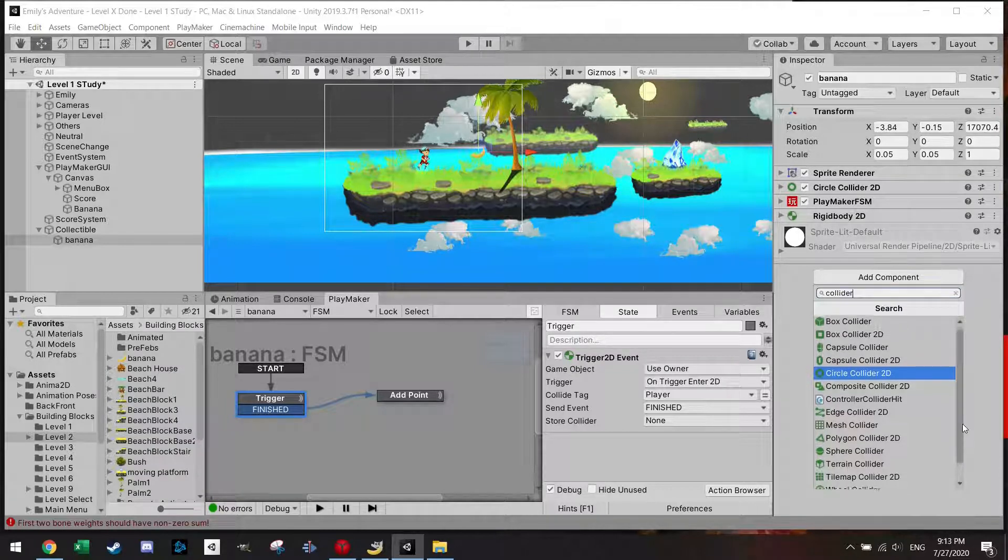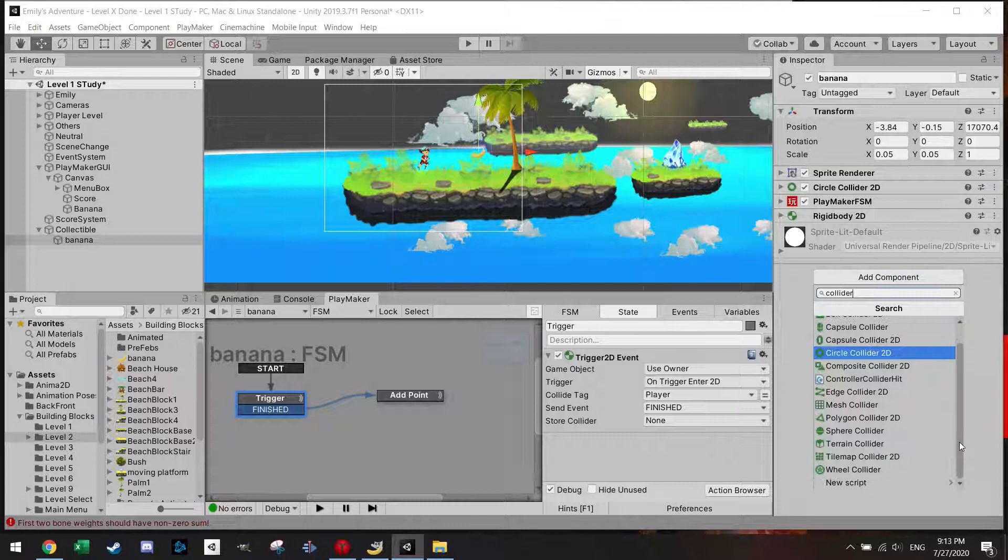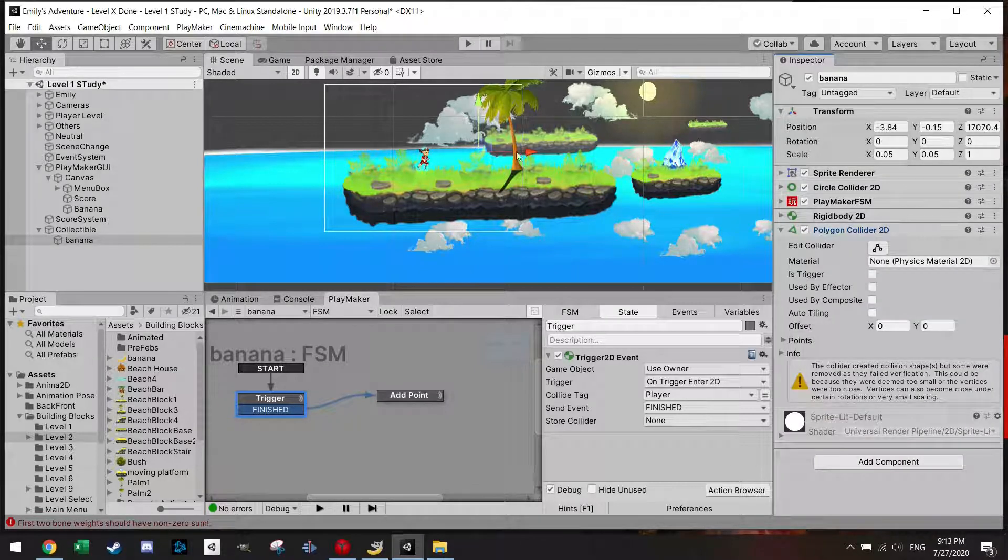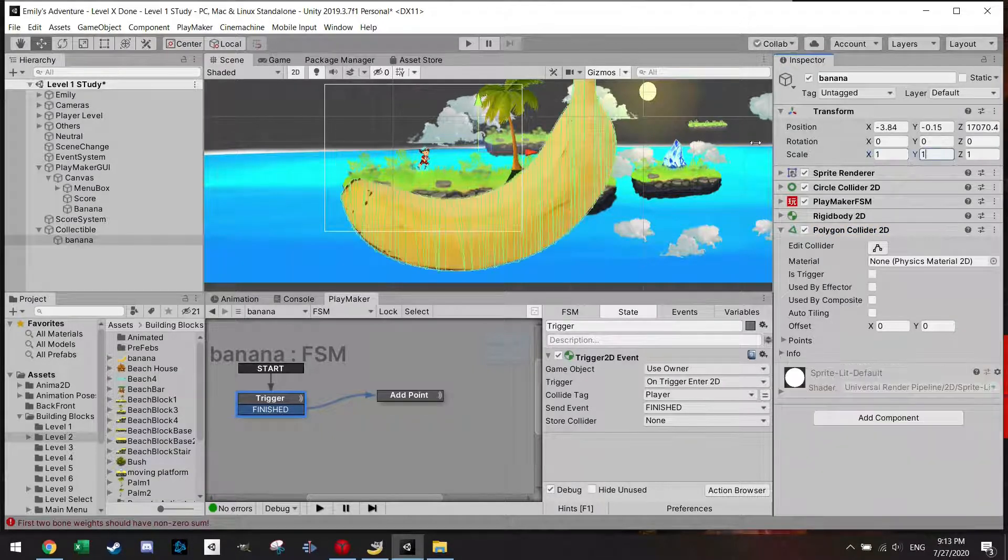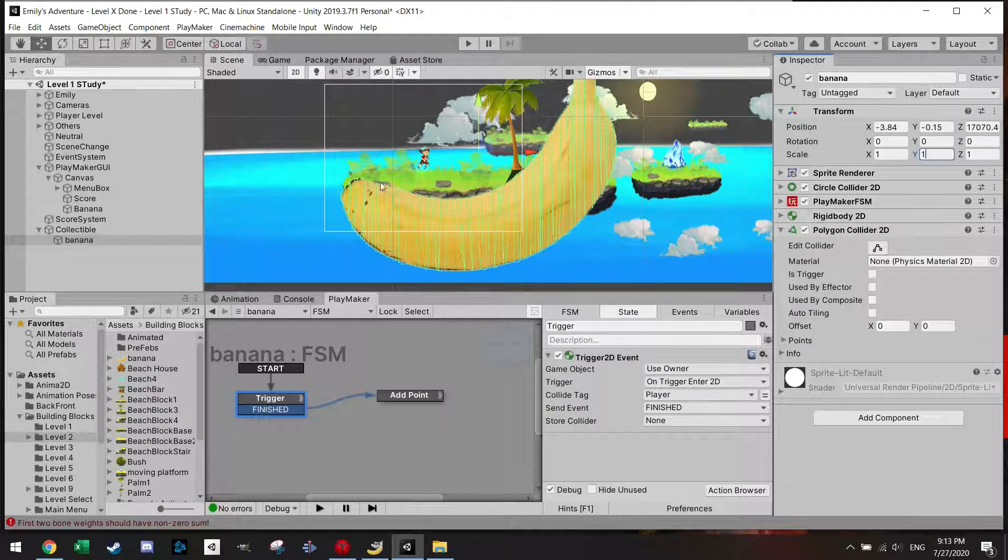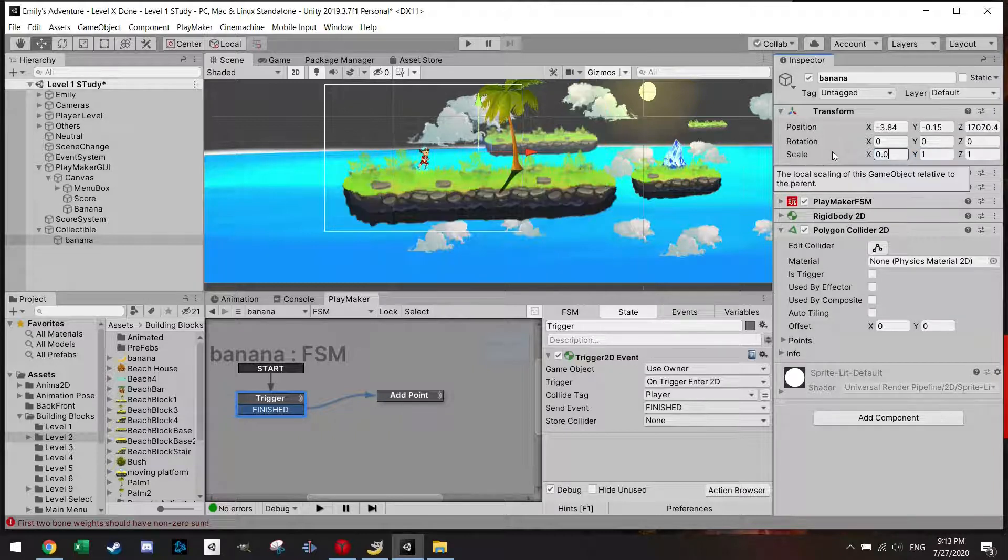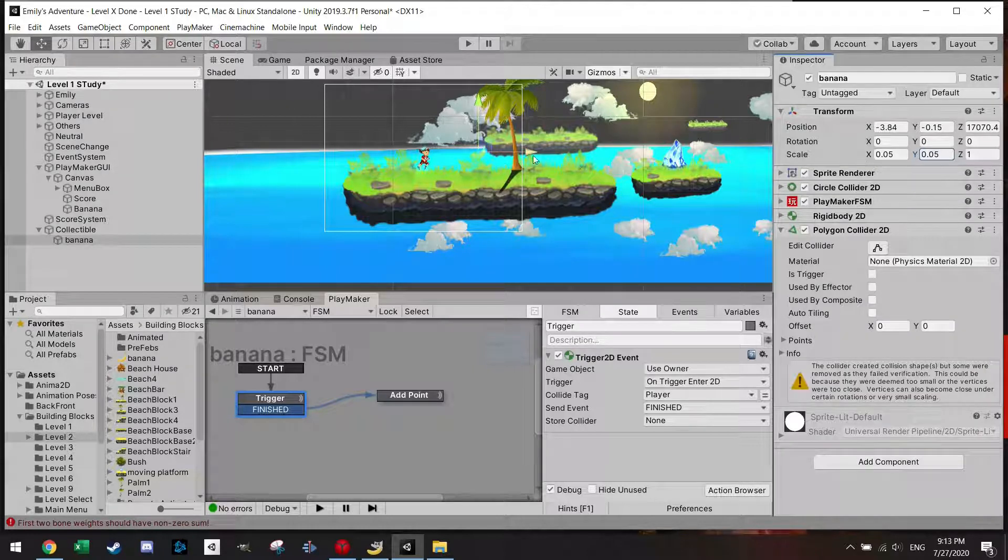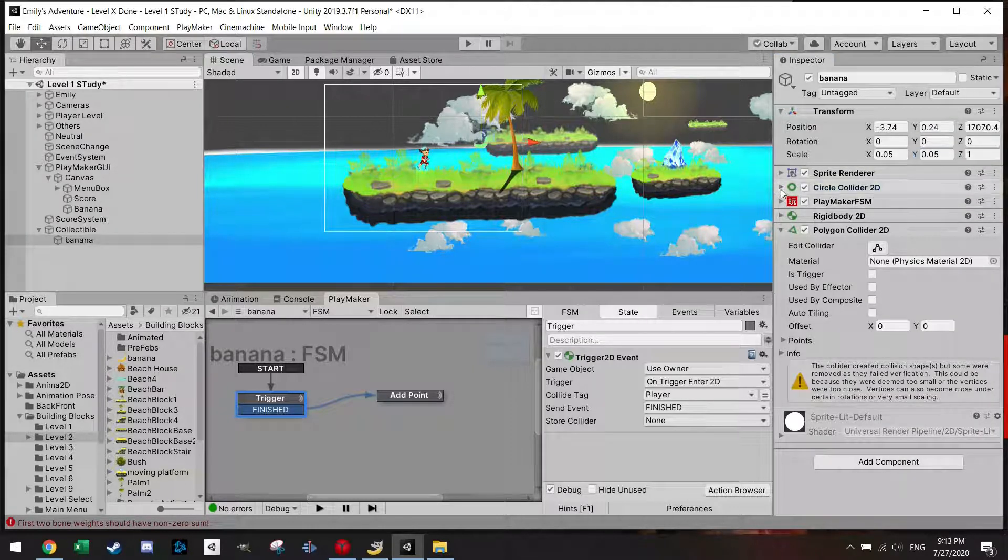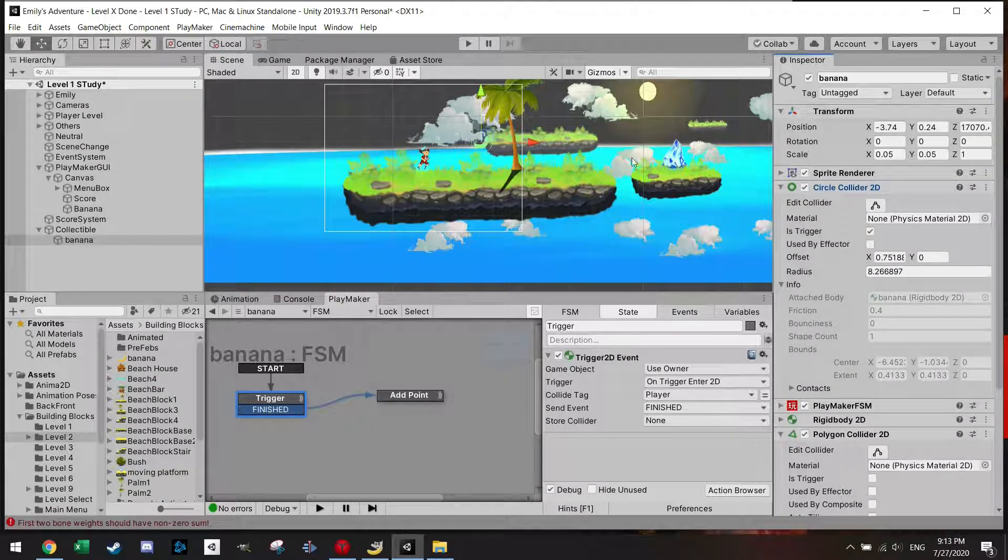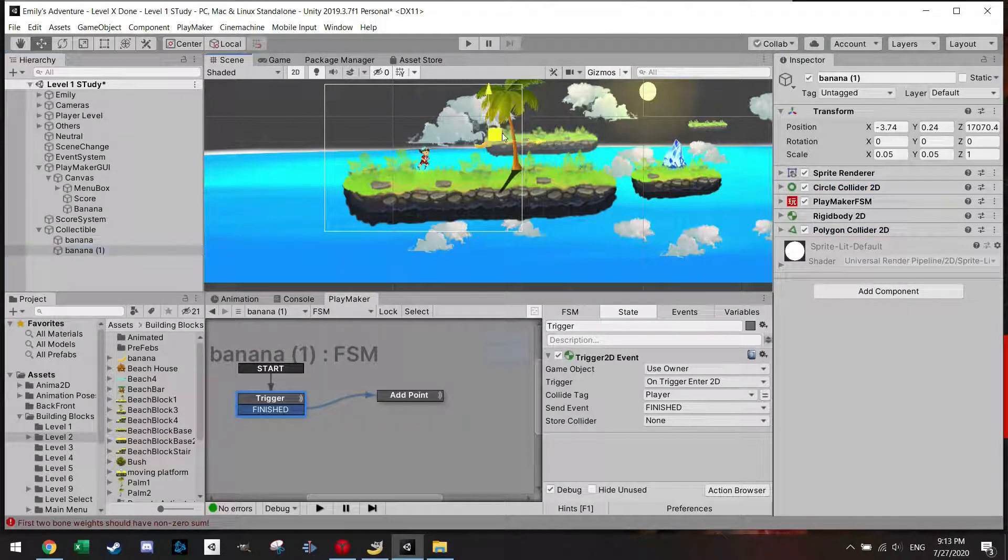Which one should I do, it could be the Polygon Collider. So the Polygon, what it actually does, it adds a collider all around it, very specific. Let's make it small again, 0.05. And let's make sure the circle collider is not contacting the other one.